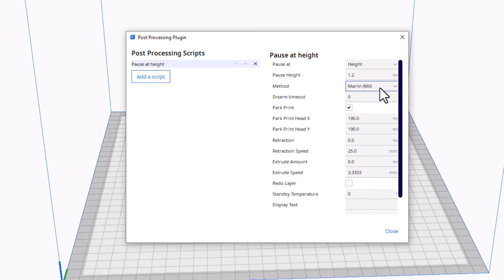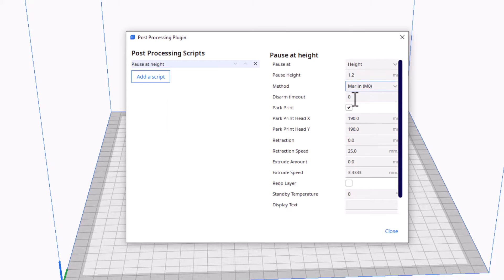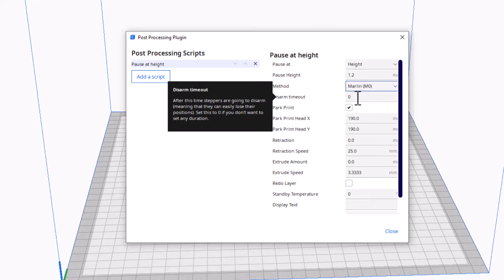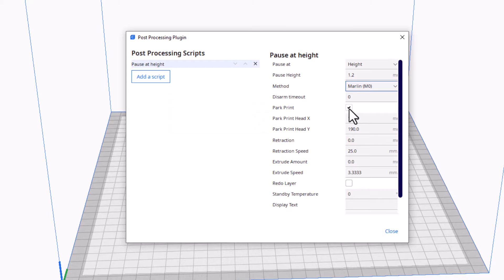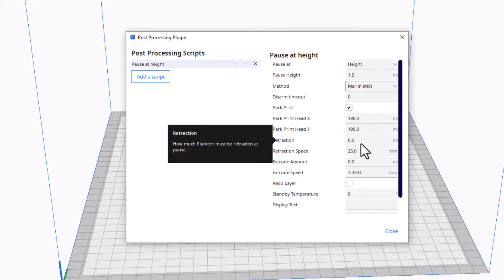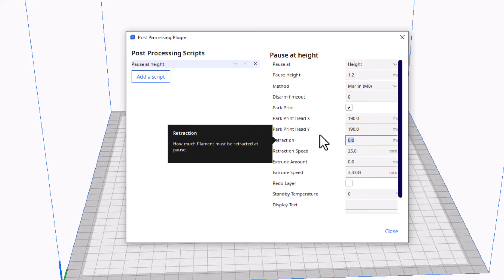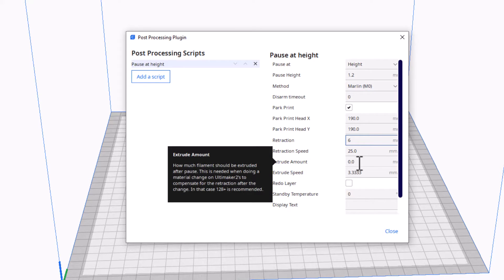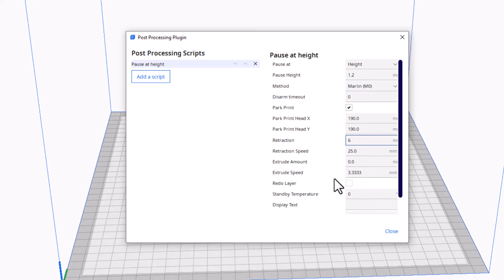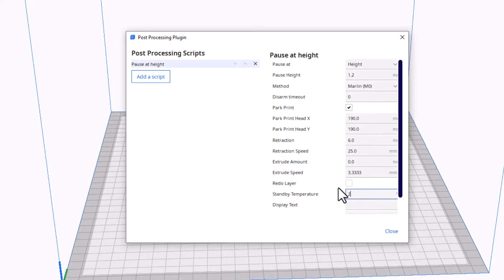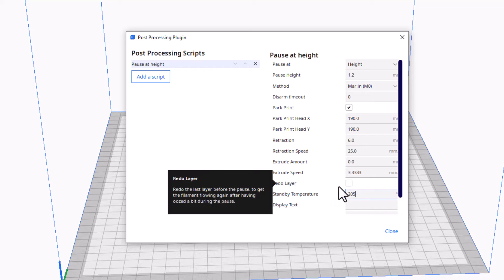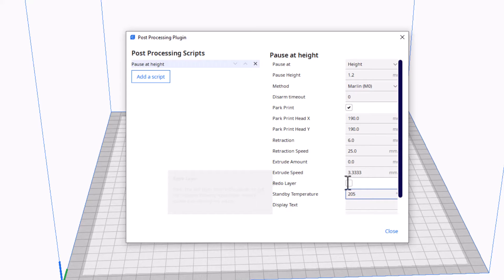You can pick which way you needed to stop. I am using Marlin firmware. It's got a disarm timeout, I'm not gonna change that. I am gonna tell it to park the print. It's gonna pick 190, 190. I'm gonna set retraction at six millimeters. Retraction speed I'm gonna leave alone. Extrude I'm gonna leave alone. Extrude speed I'm gonna leave alone. I do want it to stay heating. I'm gonna tell it to stay at 205.